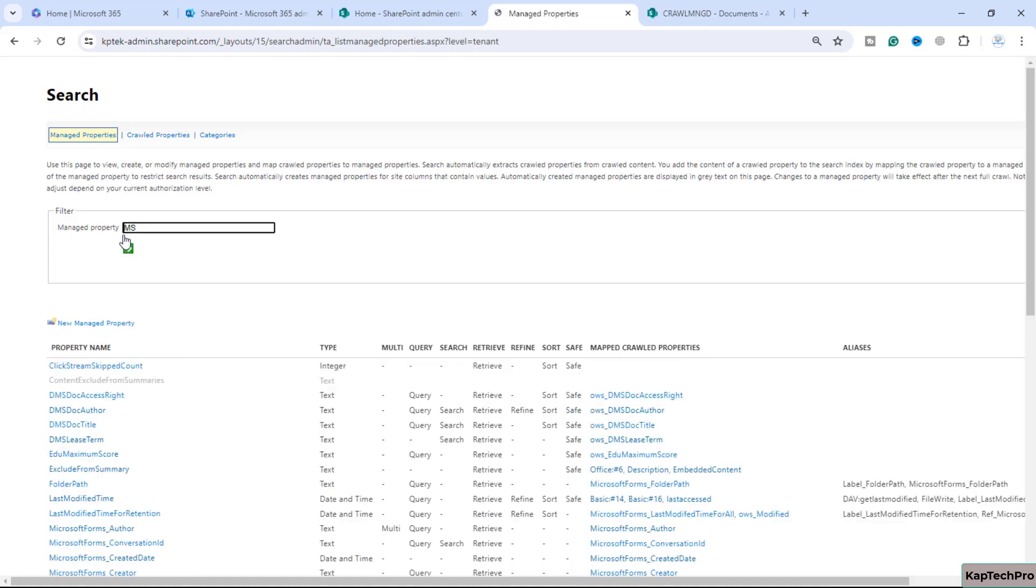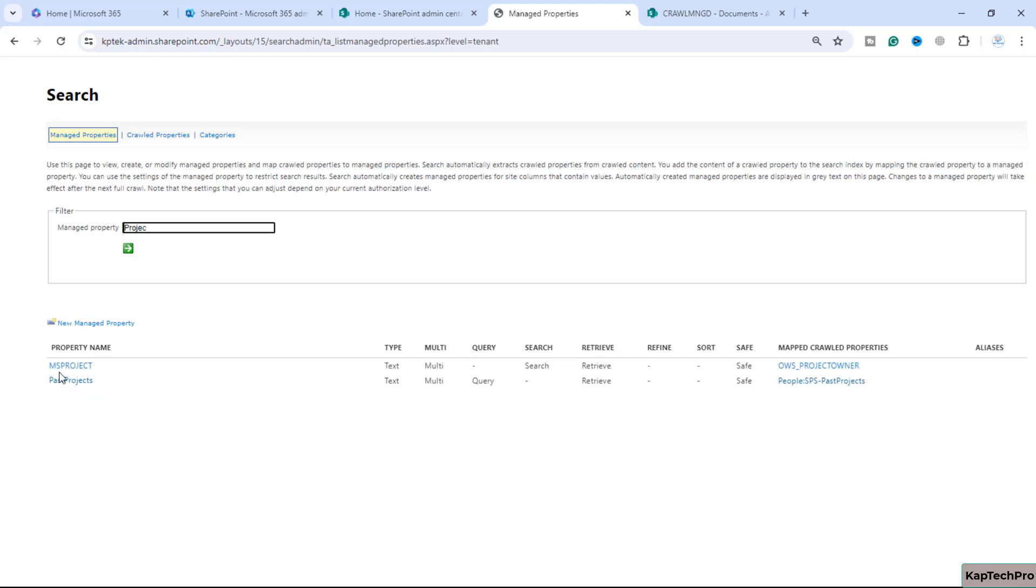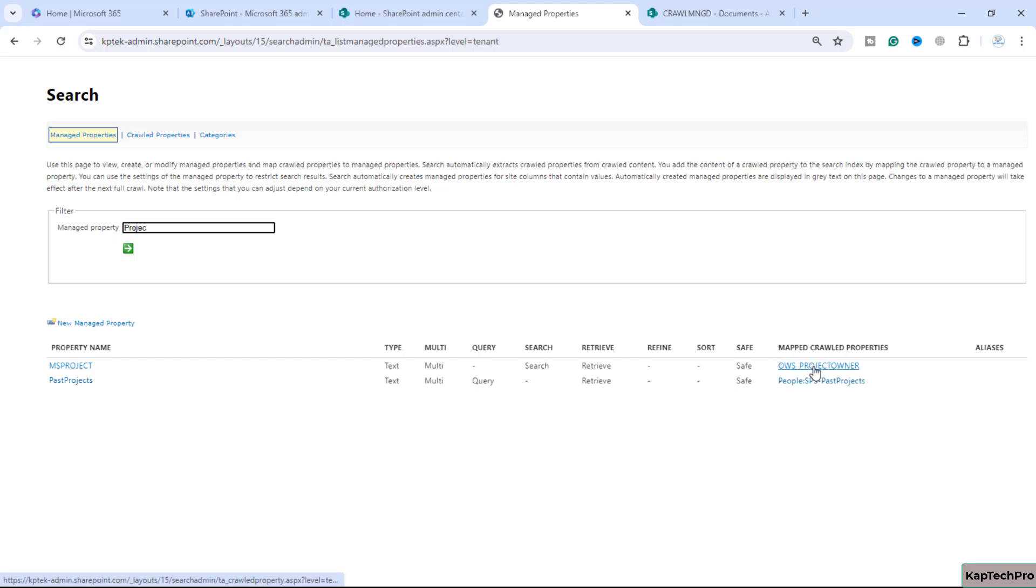Let's see whether the crawl property is mapped with the managed property or not. We'll search for our custom created managed property. Here you could see our custom managed property is created and it is mapped to our crawl property ows_project owner.